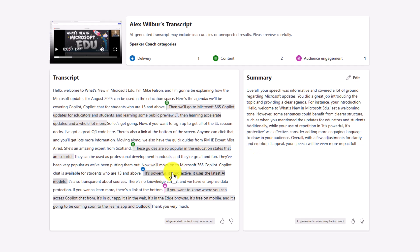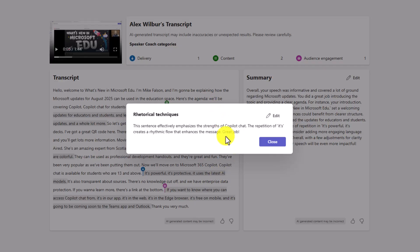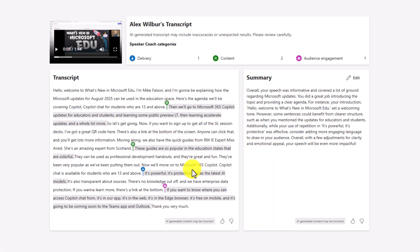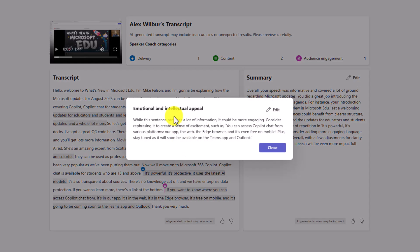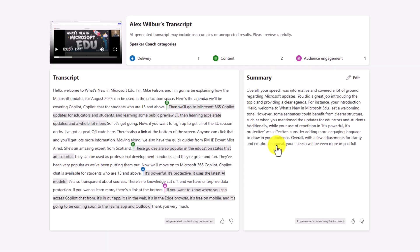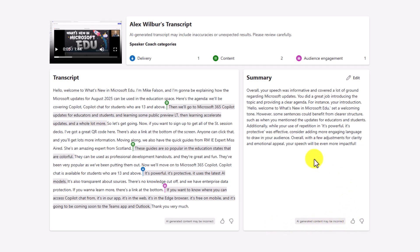This sentence effectively emphasizes the strengths of co-pilot chat. The repetition of its has a rhythmic flow and enhances the message. Great job. And then audience engagement. This is highlighted here. You can see the little purple. That's audience engagement like that. What does it say here? While this sentence provides a lot of information, it could be more engaging. So a lot of AI generated feedback. You can see here, AI generated content may be incorrect. We always make sure we put that out there. You can give a thumbs up or a thumbs down. Hey, I thought this was good. AI generated content. I could submit this.